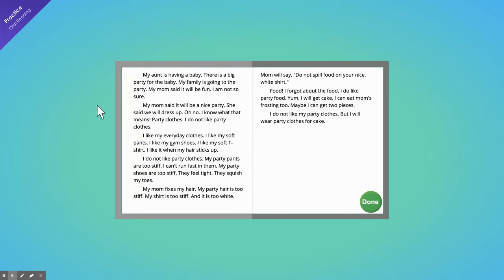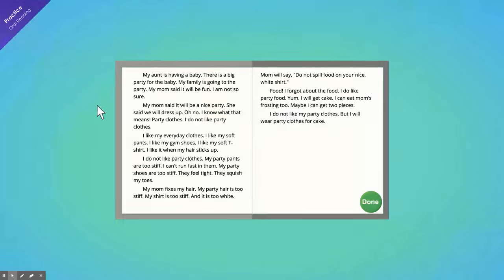My aunt is having a baby. There is a big party for the baby. My family is going to the party. My mom said it will be fun. I am not so sure. My mom said it will be a nice party. She said we will dress up. Oh no. I know what that means. Party clothes.